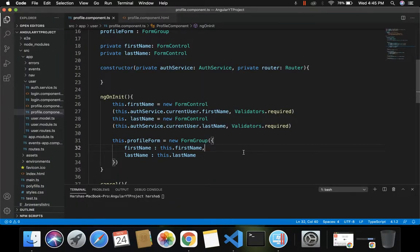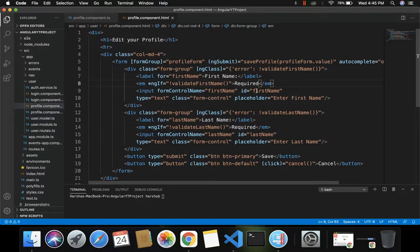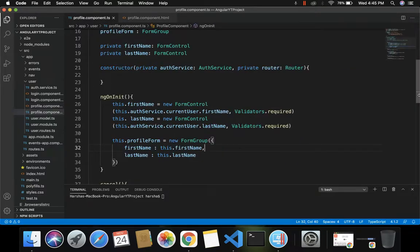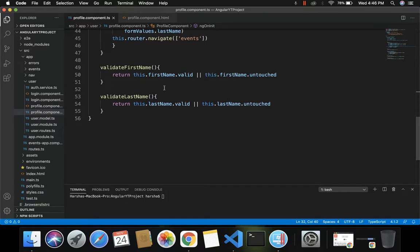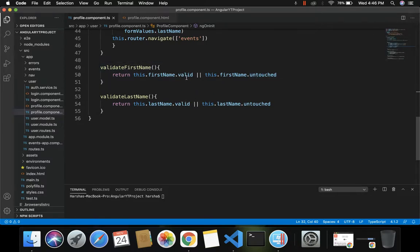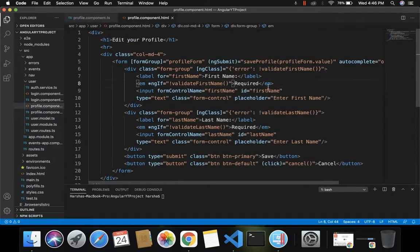In our previous video we saw how to apply validation to a reactive form by passing Validators.required as a second parameter for FormControl inside profile.component.ts. Inside profile.component.html we check this condition using validateFirstName and validateLastName methods — specifically, the NOT of this method, meaning whenever the first name field is invalid and touched, the required validation message is displayed.